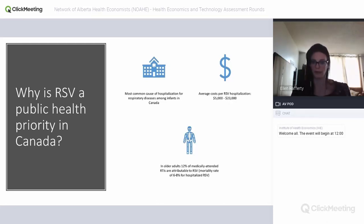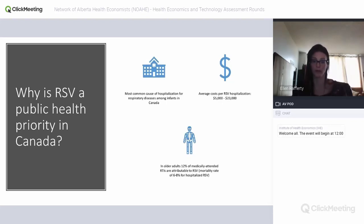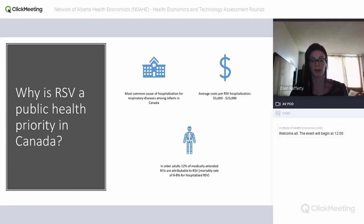Transporting individuals to receive necessary hospital care in the north is very expensive. A colleague who works as a nurse in Yellowknife mentioned they can barely handle RSV season, let alone if COVID becomes a bigger issue. In older adults, about 12% of medically attended respiratory tract illnesses are caused by RSV, and if RSV leads to hospitalization it can have a mortality rate between six and eight percent.